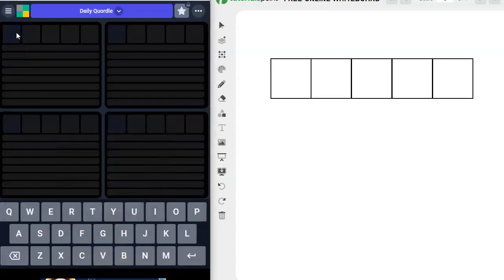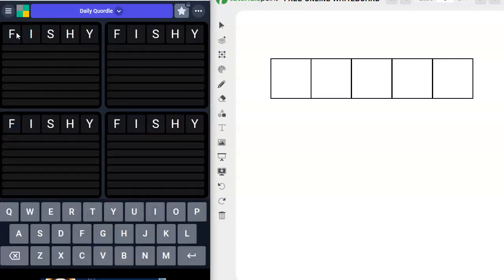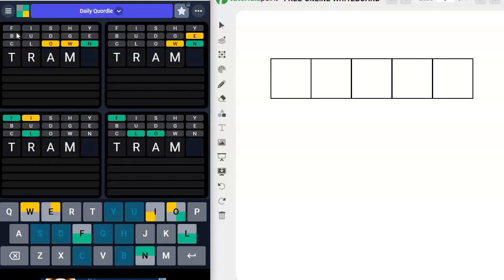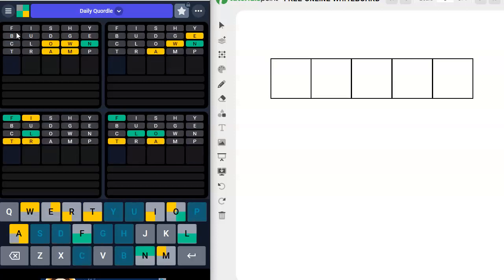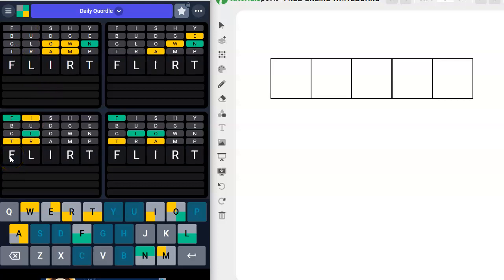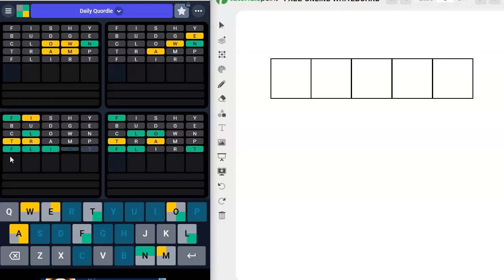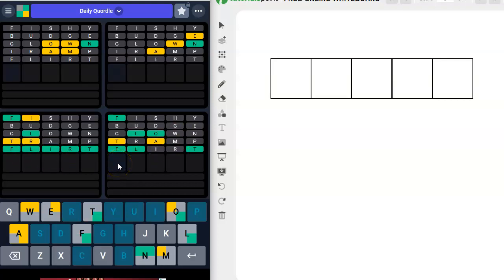So let's move on to our Quordle of the day. I've got fishy budge clown tramp. I've got flirt. That's a fun word to say, especially when you say it as flirt. Okay. Oh, float. Flirt, float.